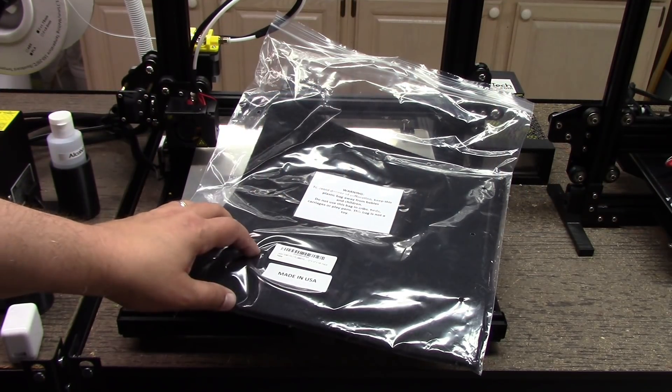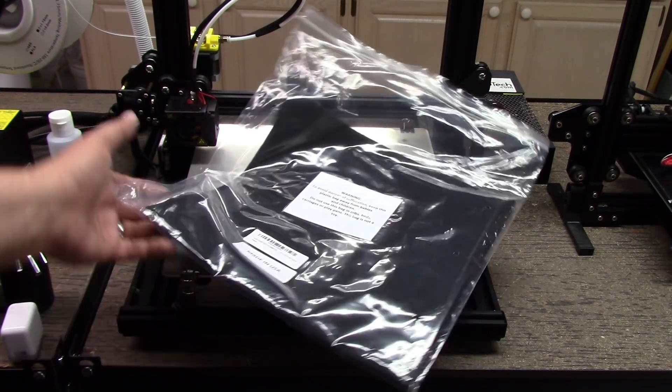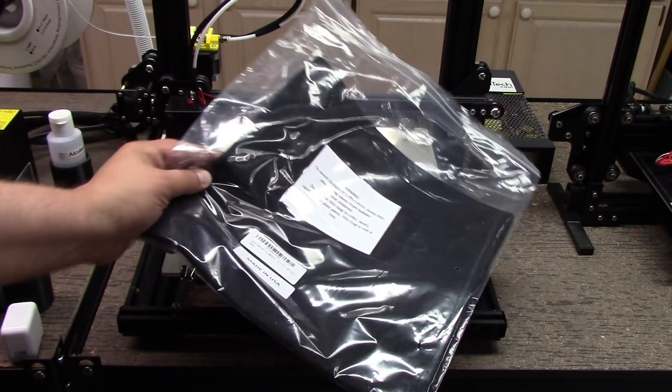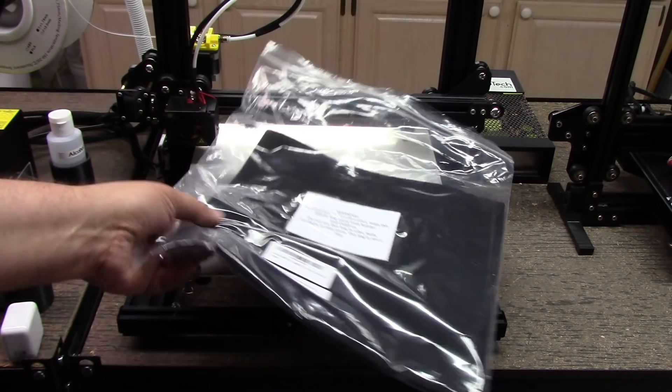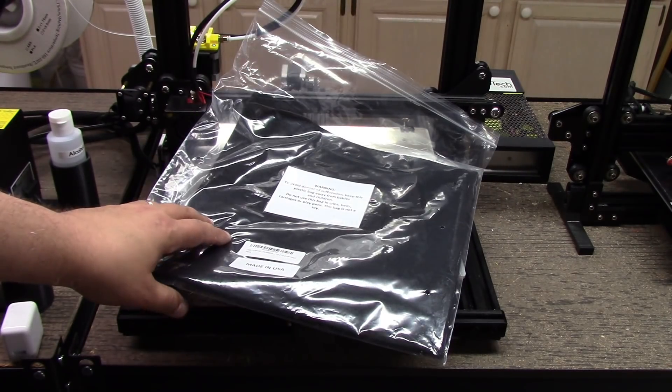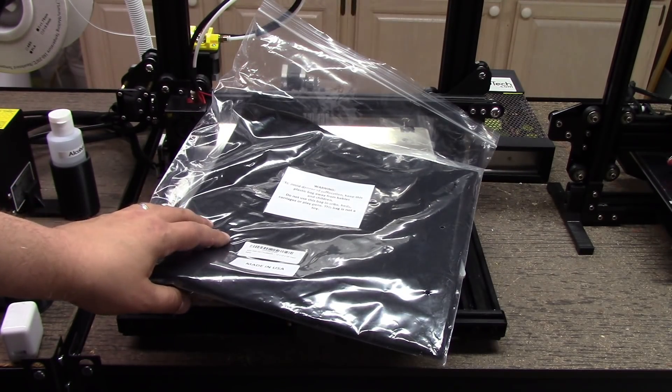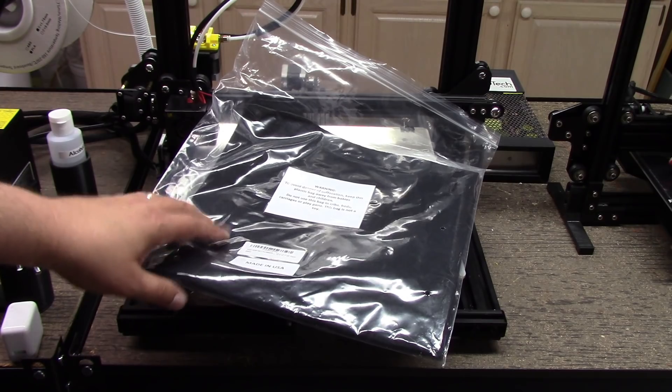Welcome to this episode of DIY3DTech.com. In this episode, what we're going to be doing is taking this plumber's felt I got and actually insulating the bed of the Creality CR10.